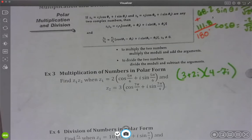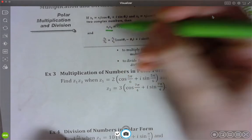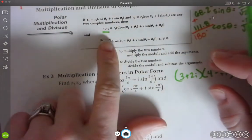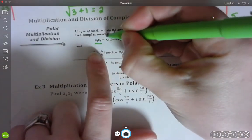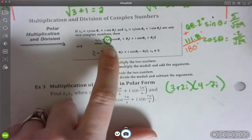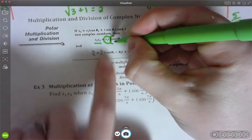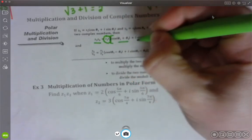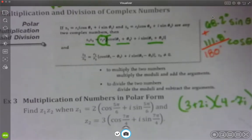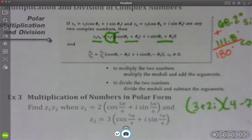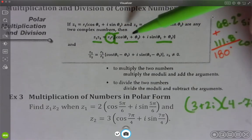The rules for multiplication and division: if we're taking two polar forms — they call them z1 and z2 — and we are multiplying them together, what we do is we multiply the r's together first. That's going to be our new number out in front. And then it will still look like cosine of something plus i times sine of something. The difference is when multiplying, we take the first angle and the second angle and actually add those two together.